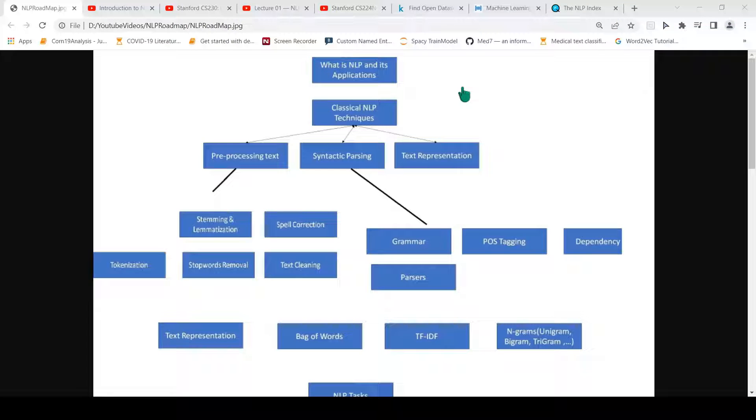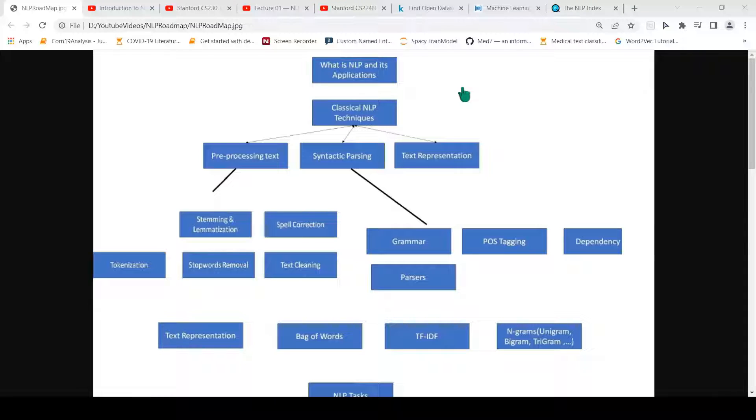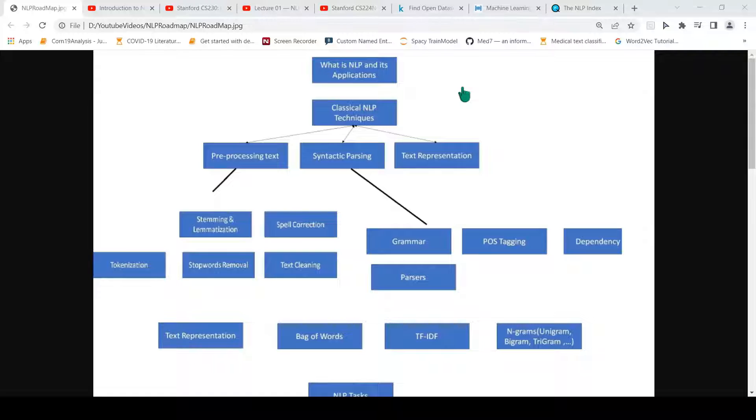This is Ritesh Srinivasan and welcome to my channel. In this video I would like to present a roadmap for learning natural language processing. I'll be talking about what you need to learn from a beginner level to an expert level. I will also talk about some free video courses for you to learn about natural language processing and some datasets as well.